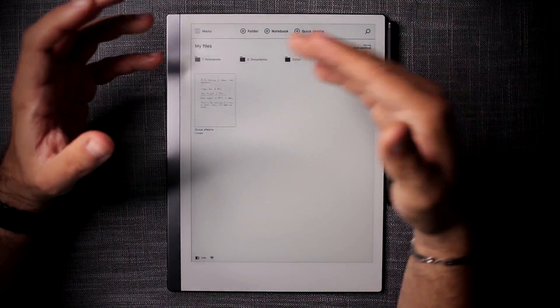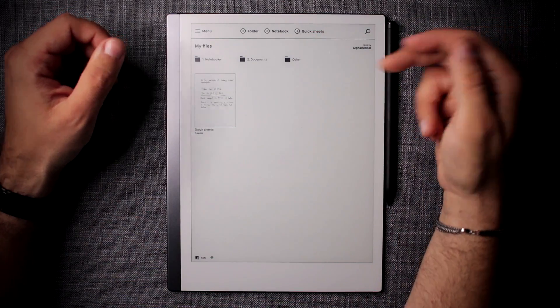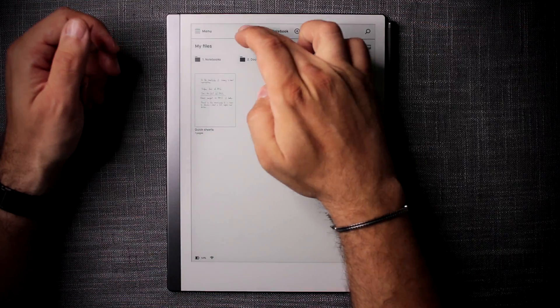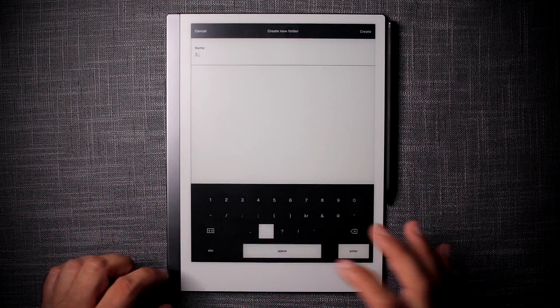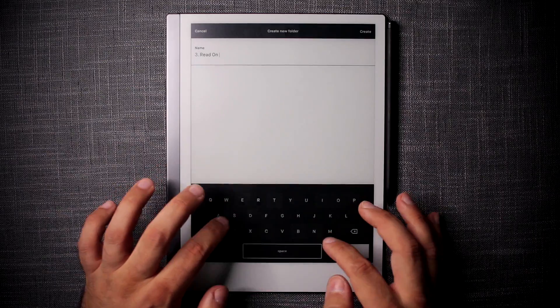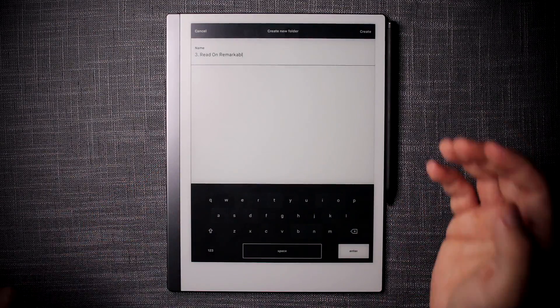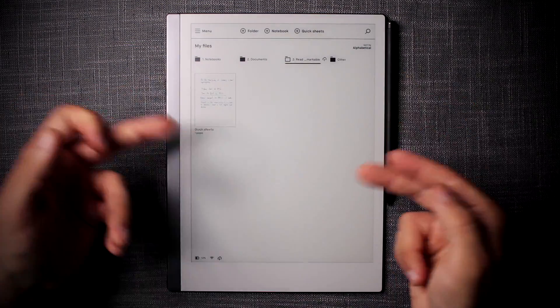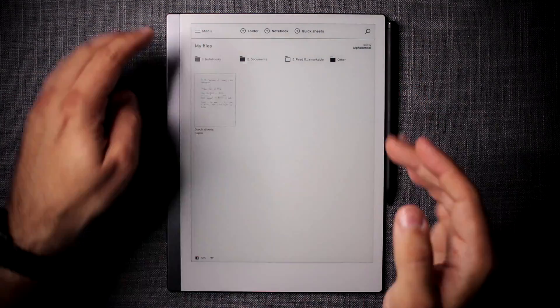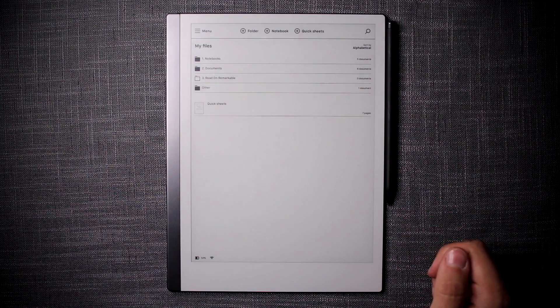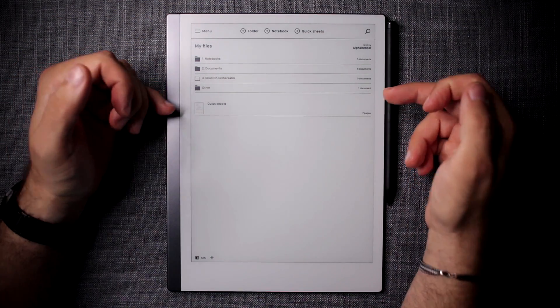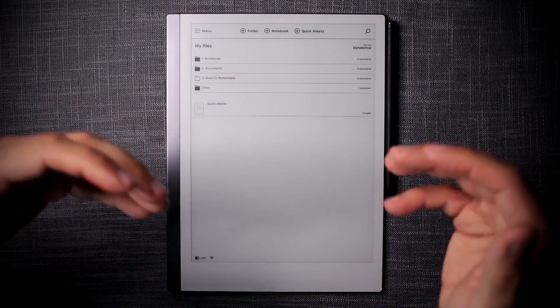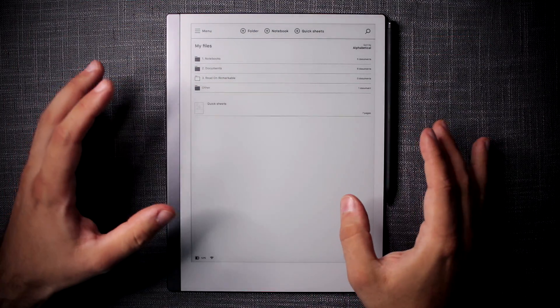Similarly, it's quite easy to add more folders. I could add another one called, let's say, three dot read on remarkable, for example, and then click on create and it's automatically placed exactly where I want it to be. I think this is a little bit better when I sort it into list view. This is a really practical way of organizing things and making it future proof because it's easy to expand and doesn't disrupt anything.